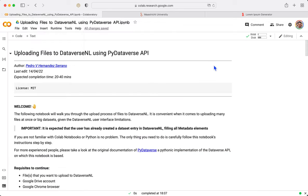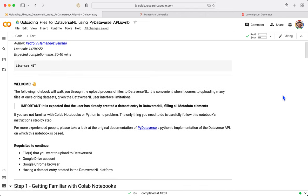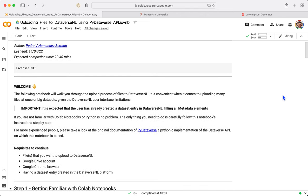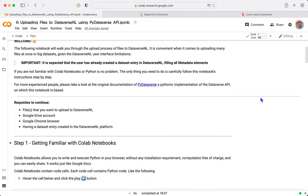Going back to the notebook, we can see the requirements. First of all, you need a dataset that you want to upload. You need a Google Drive account to actually use this notebook. And you don't need any coding skills or Python experience since everything is already settled for you.